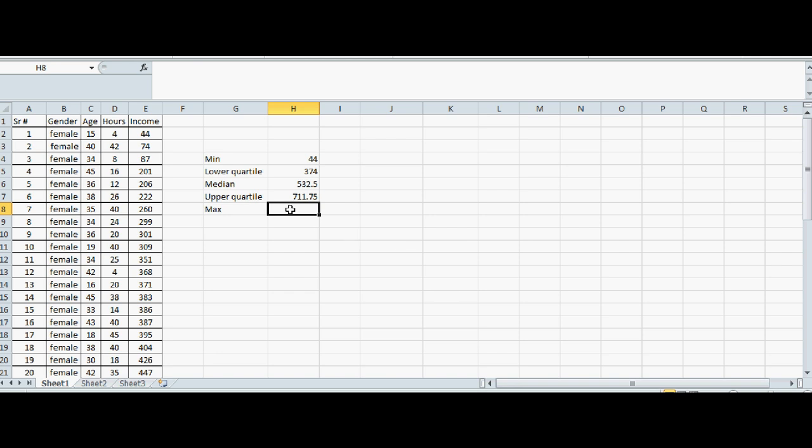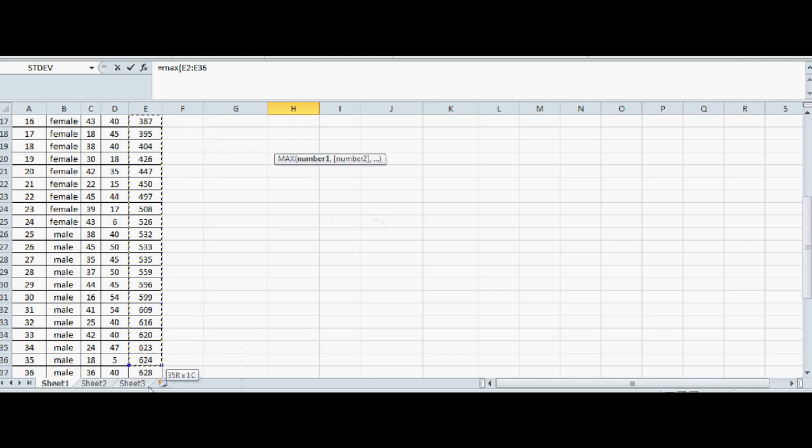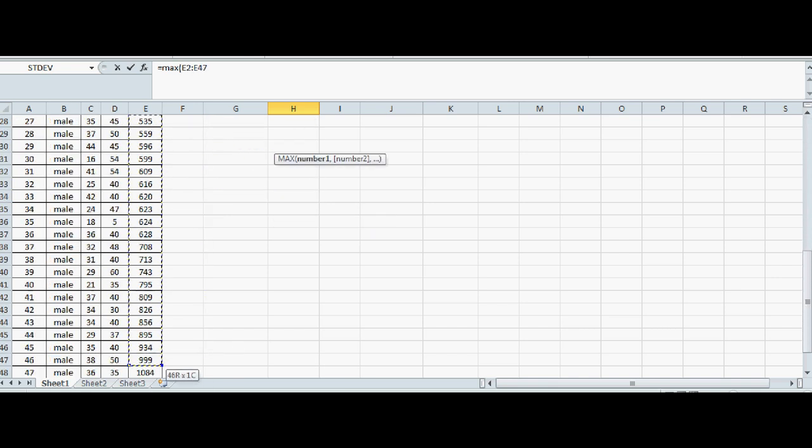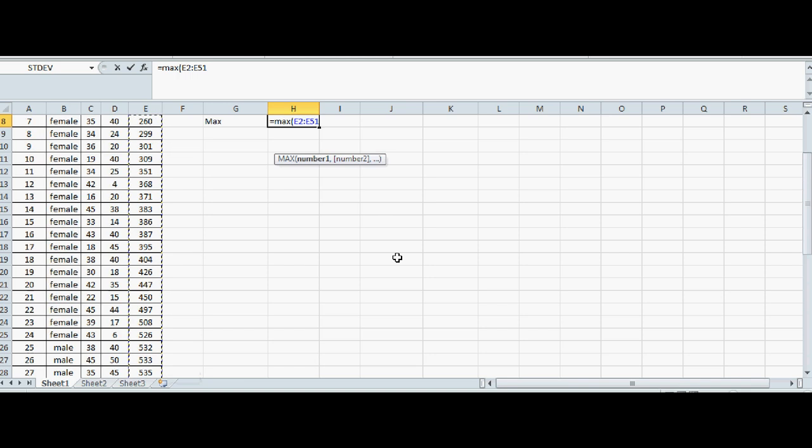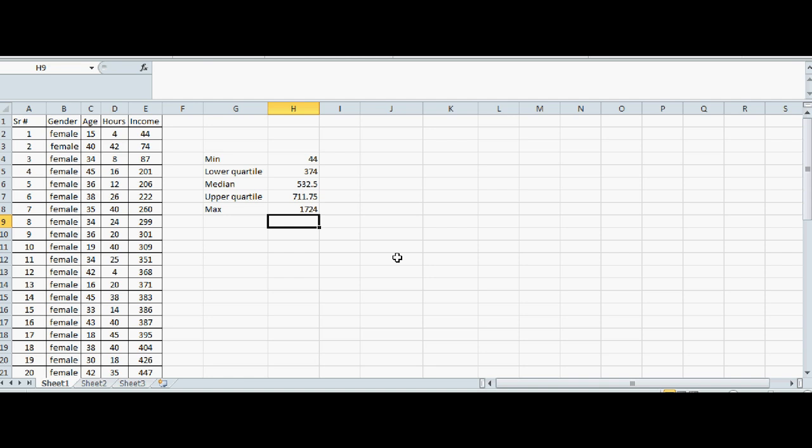And for maximum, equal, MAX, bracket, highlight the data. We know it's 1724, but we are just looking at how to use Excel. It's 1724.